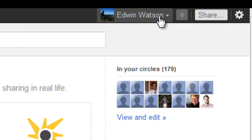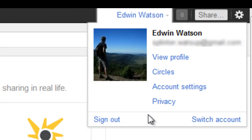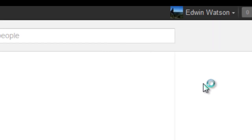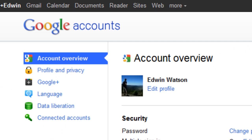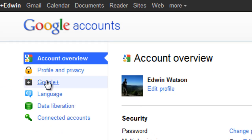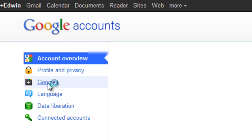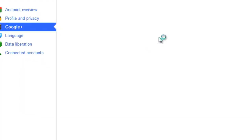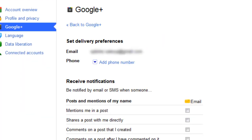To do this, go across to your name. Click on the button and a pop-up will appear. Simply click on Account Settings. Your Account Settings tab will then open up. On the left-hand side, go down to Google Plus. This is where you're going to change your notification settings.